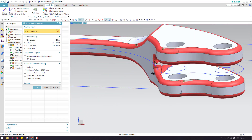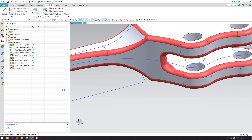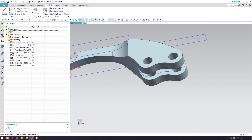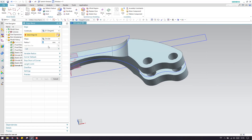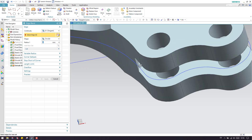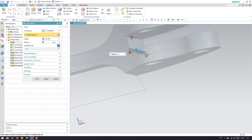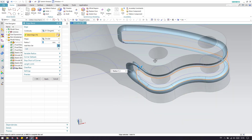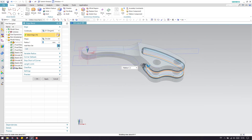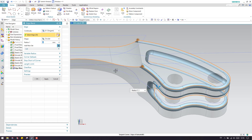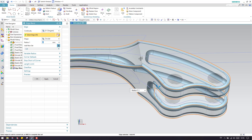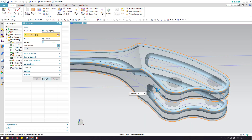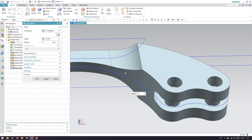So let us start giving the edge blends. Go to edge blend here and set 2 as a value. First of all, give these two inside curves and click apply. Now if you select this, everything will be selected. On the bottom as well we can do the same way. Click apply — unable to create.